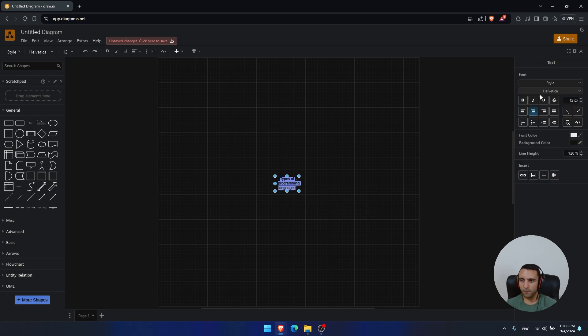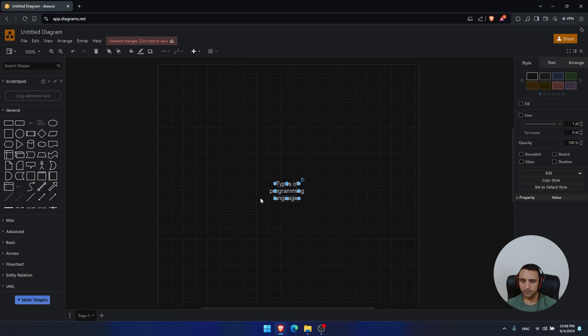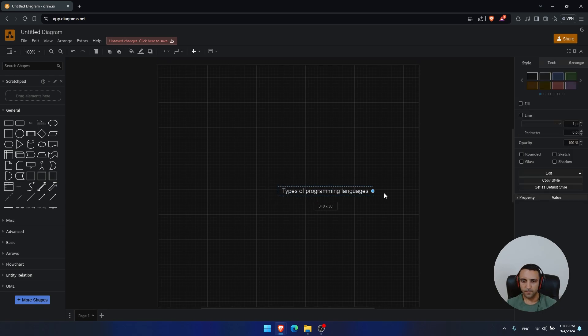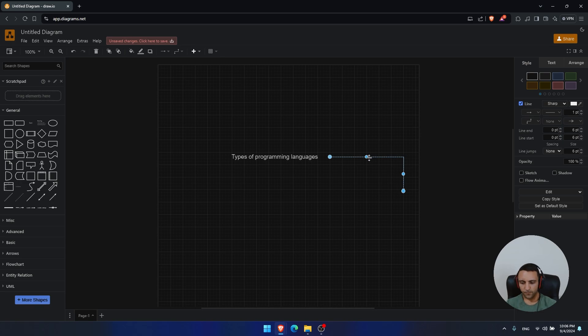Let me make the font a little bit bigger so you can see that. Okay, sweet.